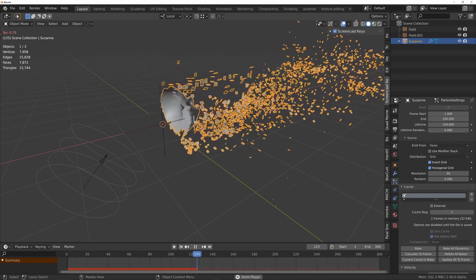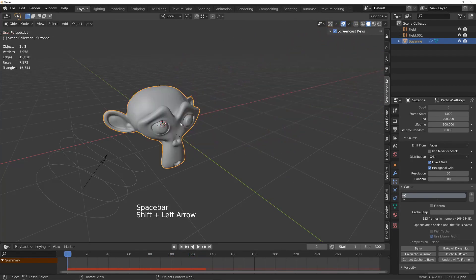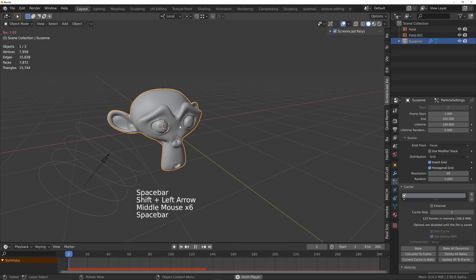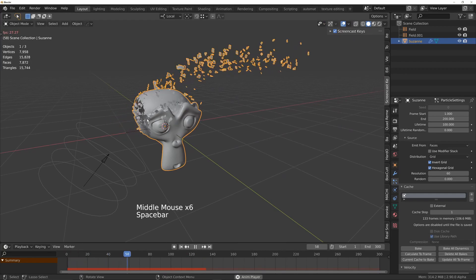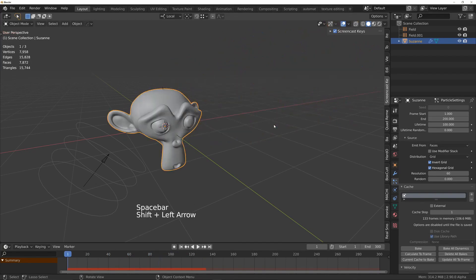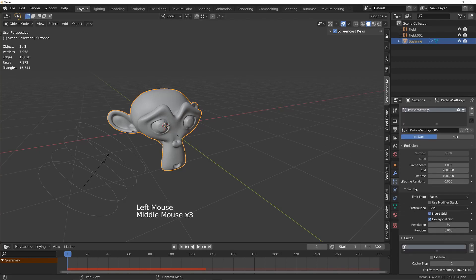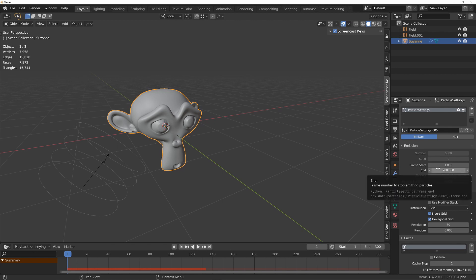Okay, and the second thing I want to look at is the speed at which Suzanne disintegrates. I'm going to change that in the particle system. The lifetime and, sorry, the end time is how long it's going to take for all of these particles that are generated here to appear.